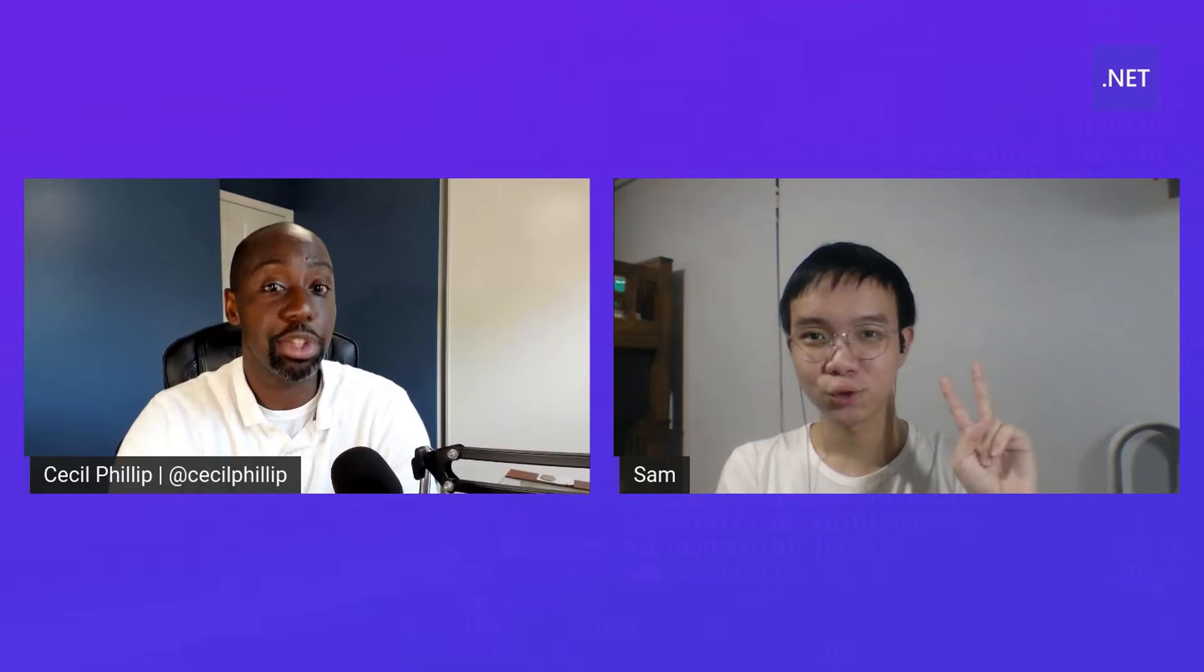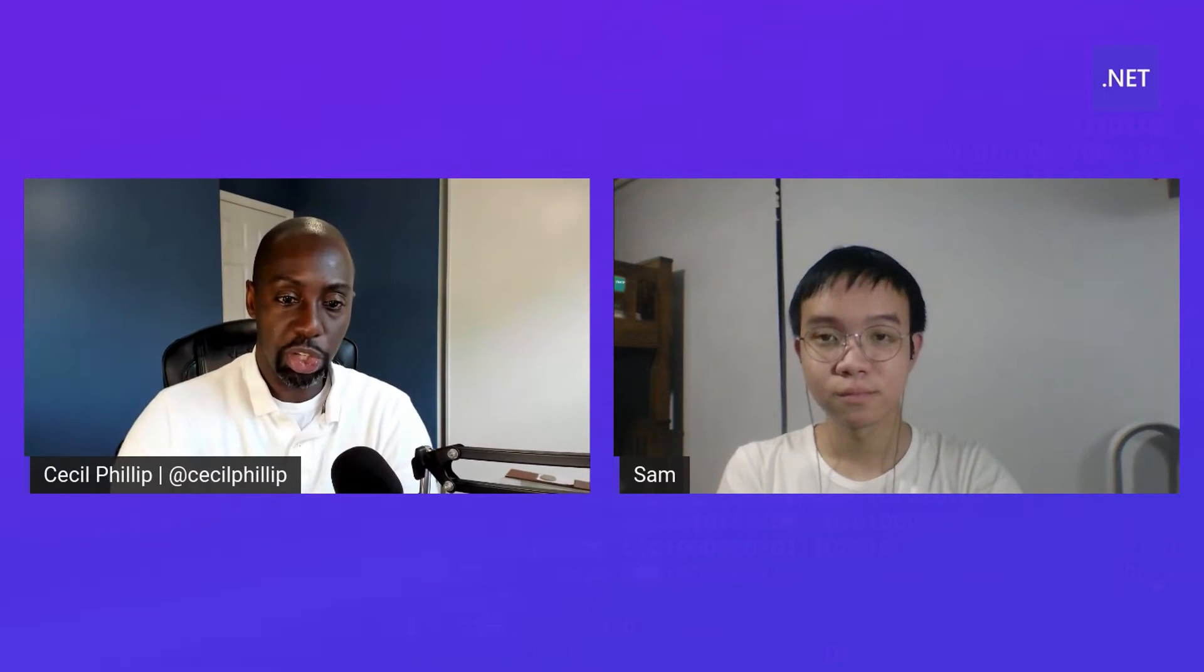Hi, everyone at .NET Conf. One of the things that gets me really excited is when I get the opportunity to speak to some of our students and learn about some of the products that they're building. And this particular student is coming all the way from Singapore, and he's actually a part of our Microsoft Student Ambassador Program. So, Sam, why don't you introduce yourself to our audience?